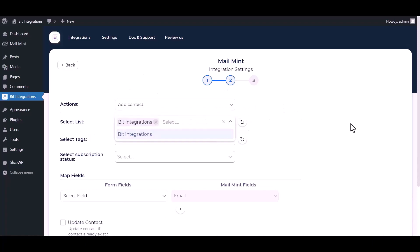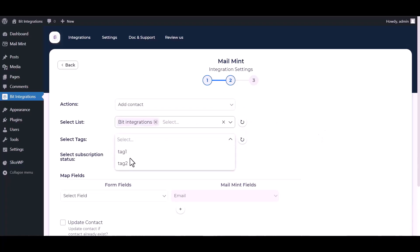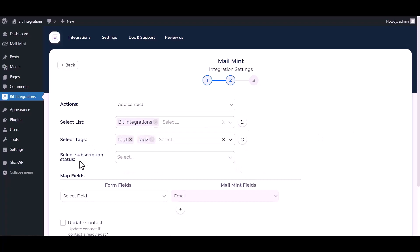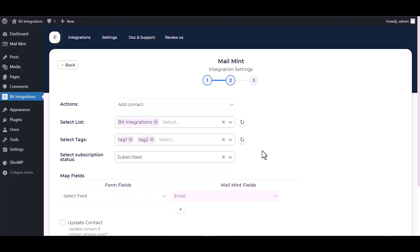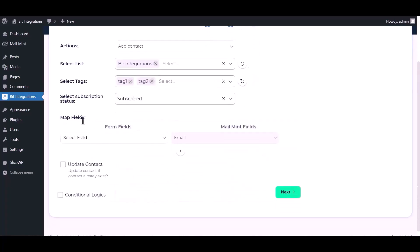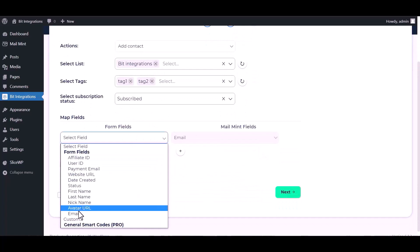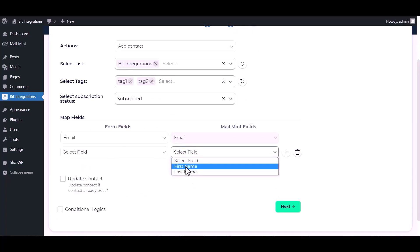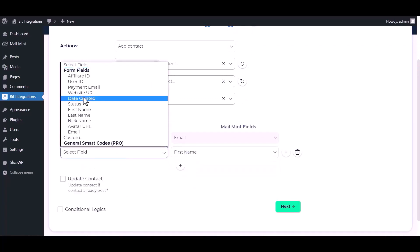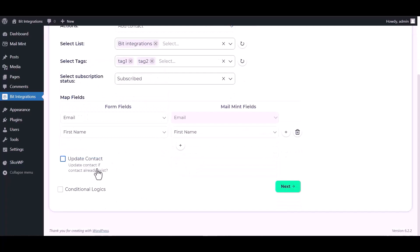Select a list, select tags, select subscription status, map the respective fields. You can update contact by checking the box.